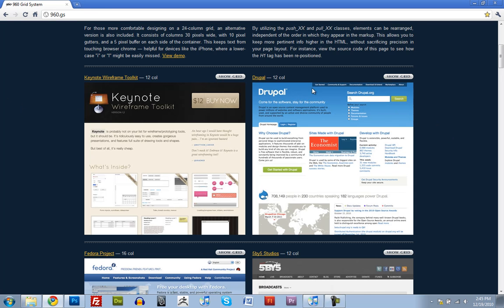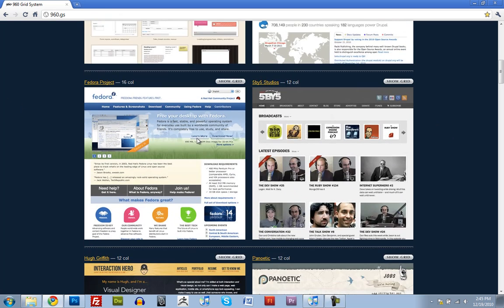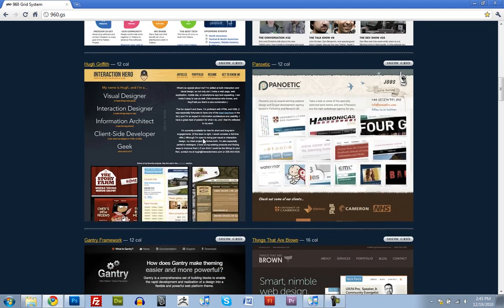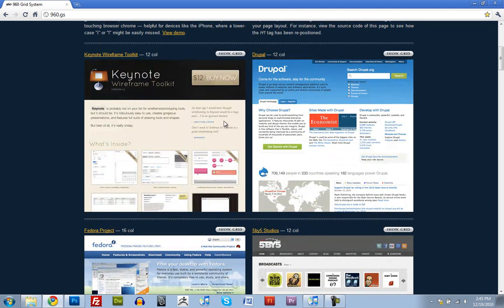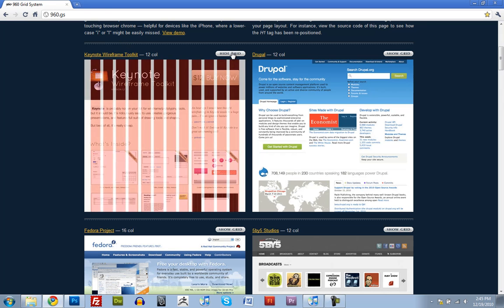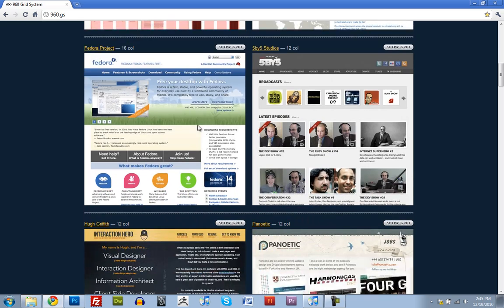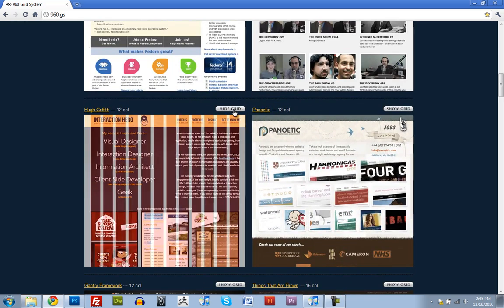These are just some examples of websites that use the 960 Grid System. Some of them are a little bit more obvious than others, but if you click this little button that says Show Grid, it's going to show the 960 Grid System on top of this website. So you can see how everything kind of lines up, and it works with all of these.